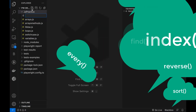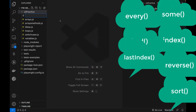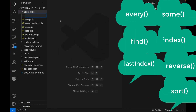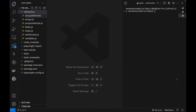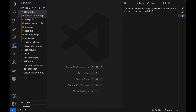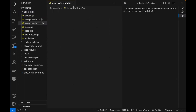So let's create a new file here. I'm writing array_methods.js here. I think this file name is already available, so let's write array_methods_1.js.